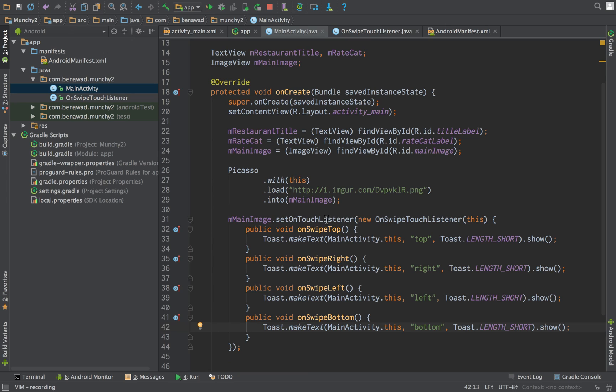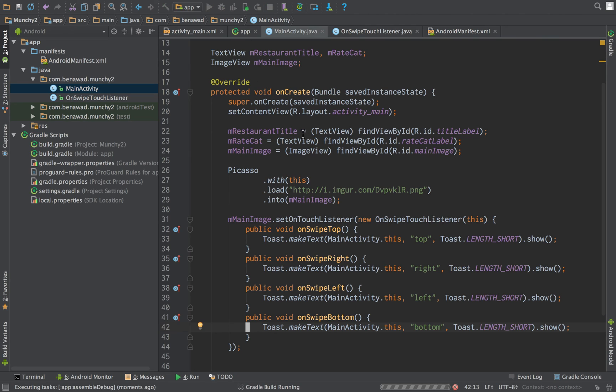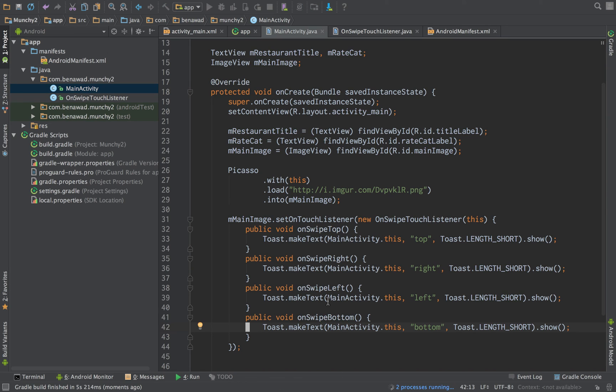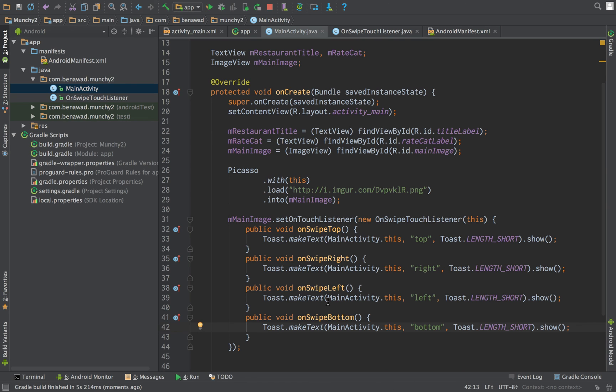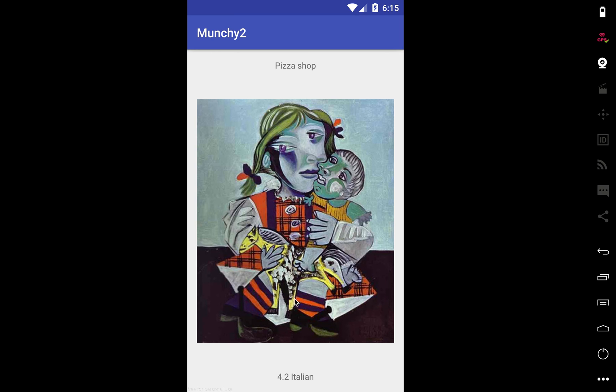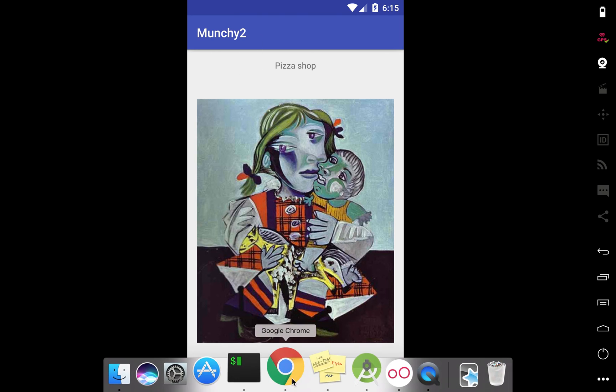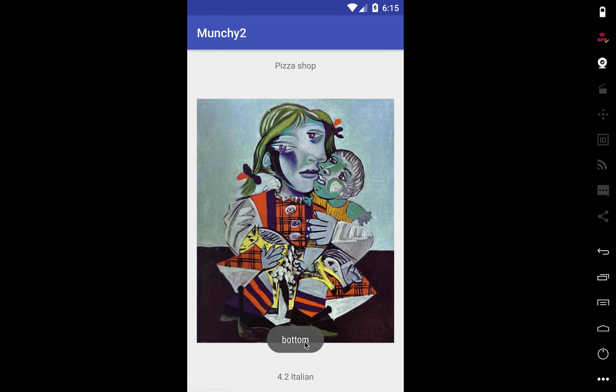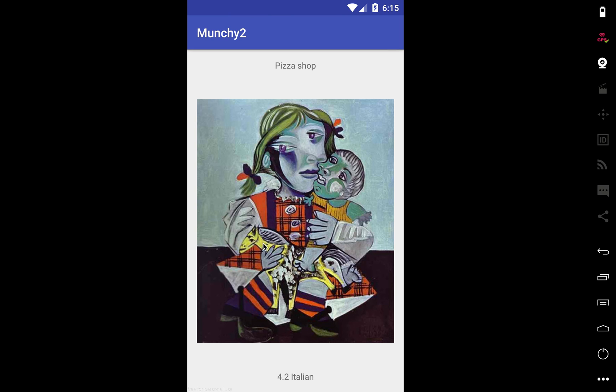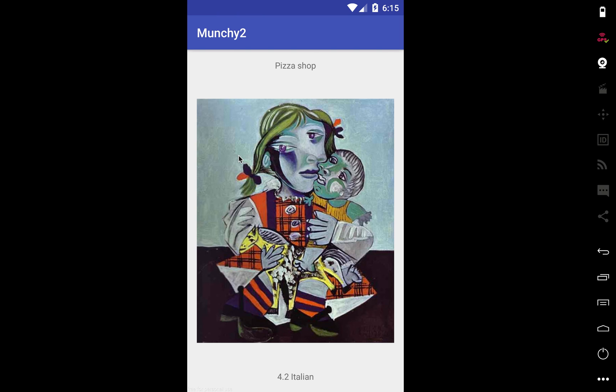And then for now when we swipe to the top we're just going to make a toast, when we swipe to the right we make a toast, and for each direction we make a toast. So I'm just going to restart the app and then see if our on swipe listener is correctly working, and then once we get this working the next step is to actually load a new image when we swipe that direction. So I'm going to swipe up, says top, cool. Now if I swipe down, says bottom. Swipe to the right, get right. Swipe to the left I get left. Very cool.